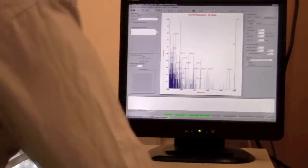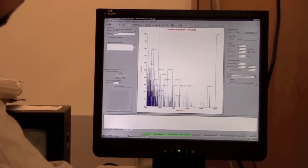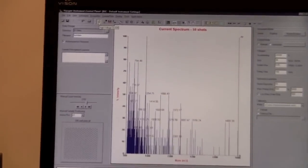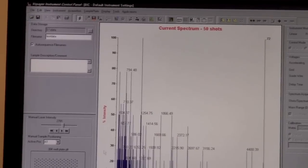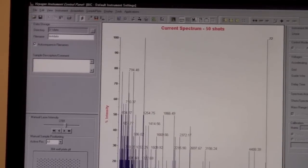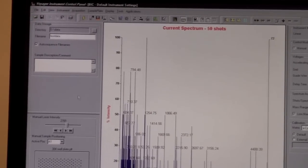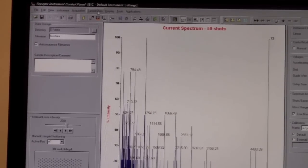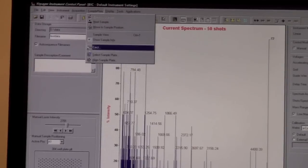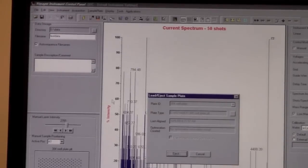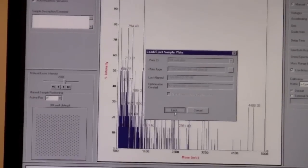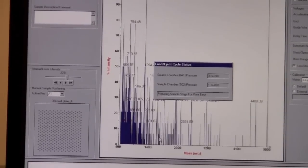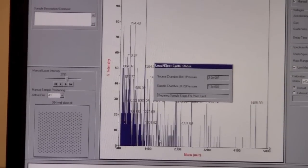And next, we want to eject the sample plate, so we'll go back to the lightning bolt here and we'll turn off the high voltage. And it should ramp down the high voltage. And then we'll go back to sample plate and we will go to eject and select eject. Again, this process takes a few minutes, so we'll wait for it to happen and we'll continue on.